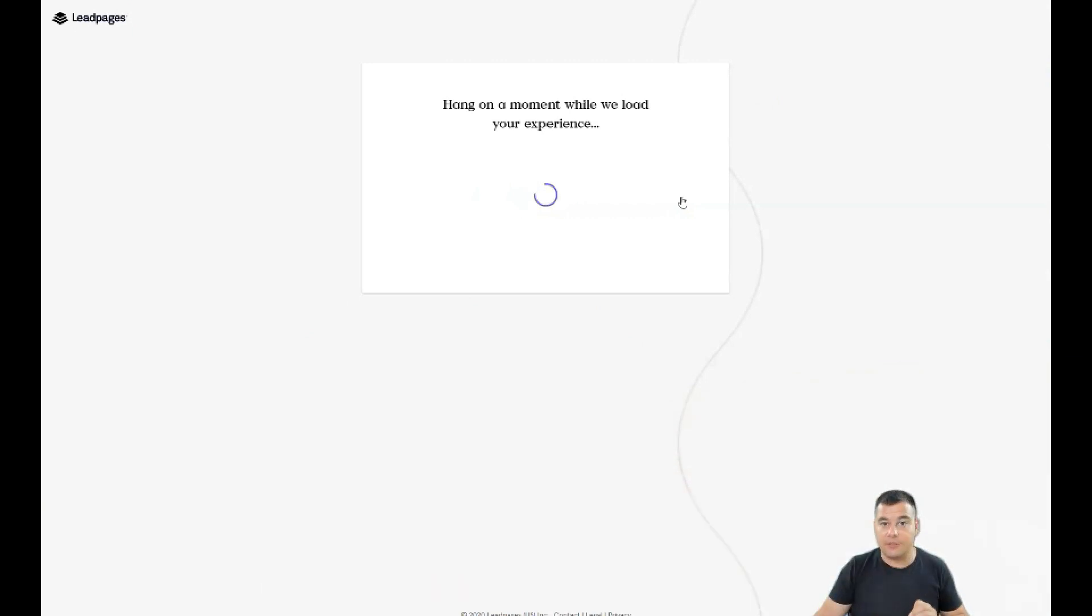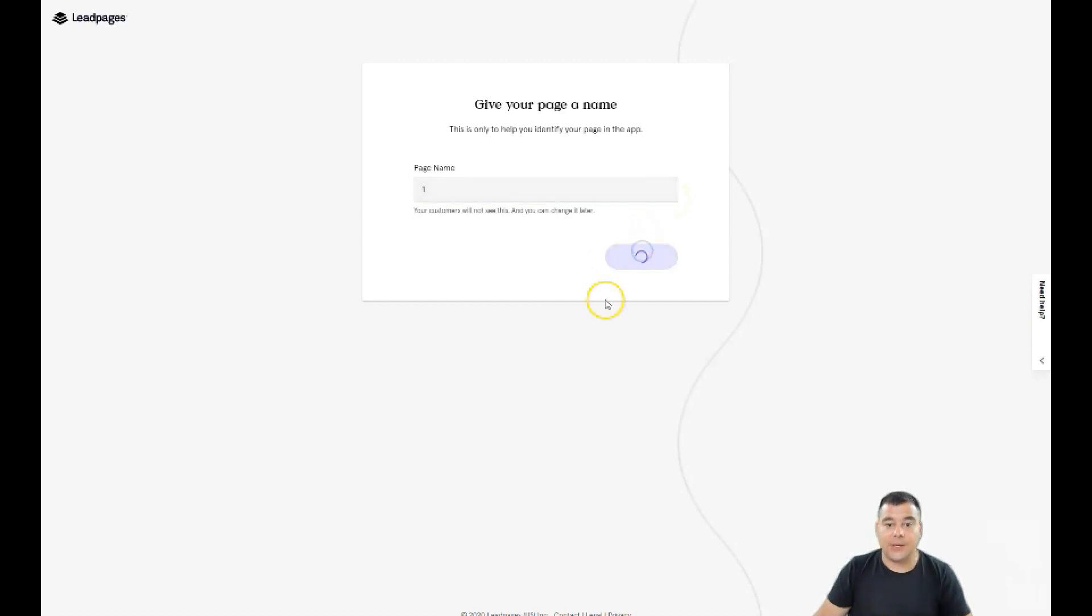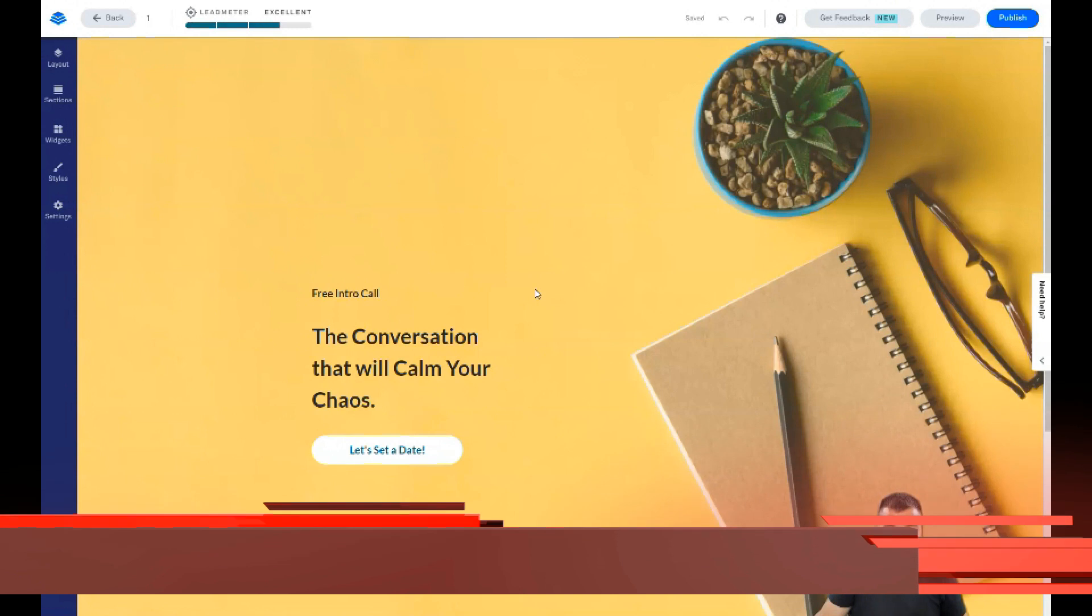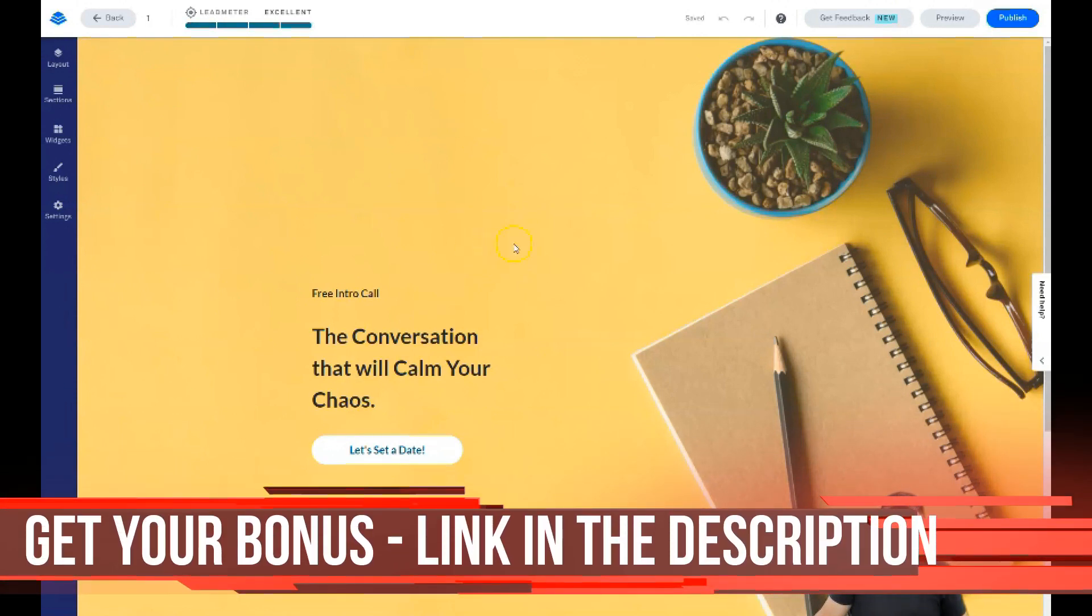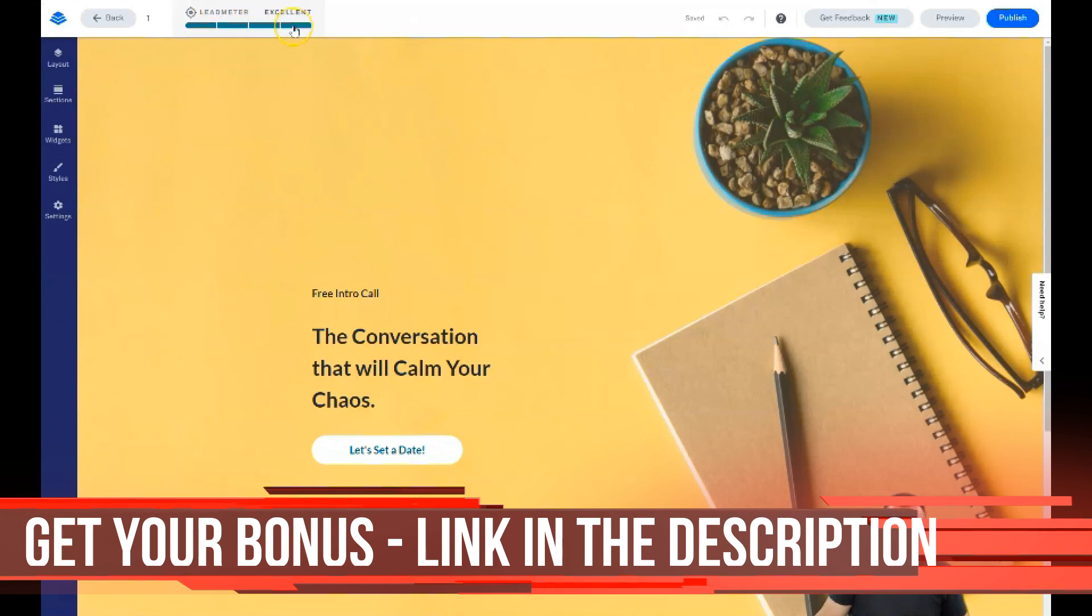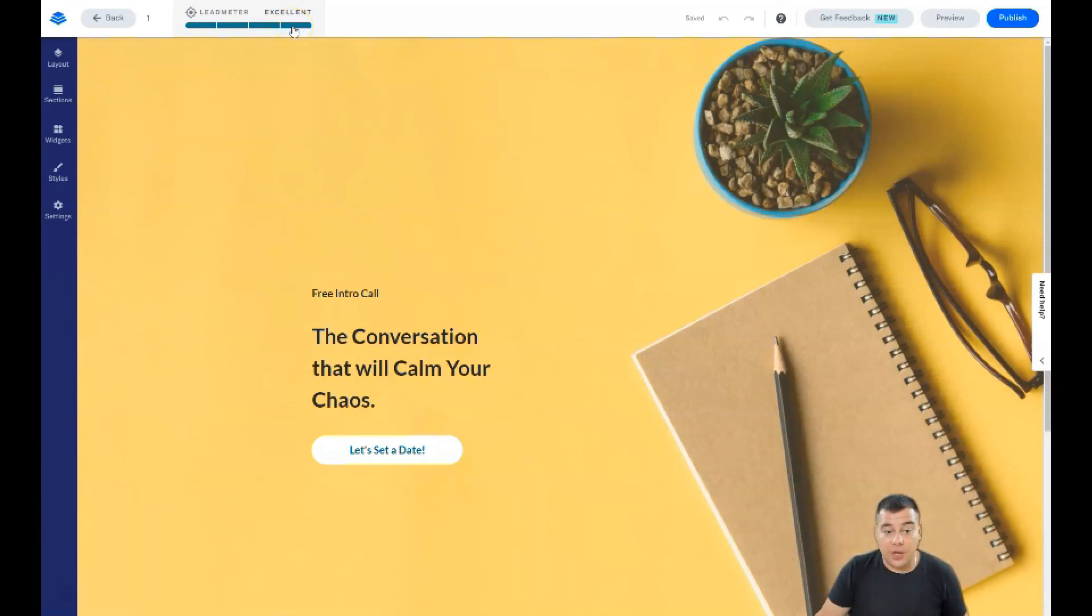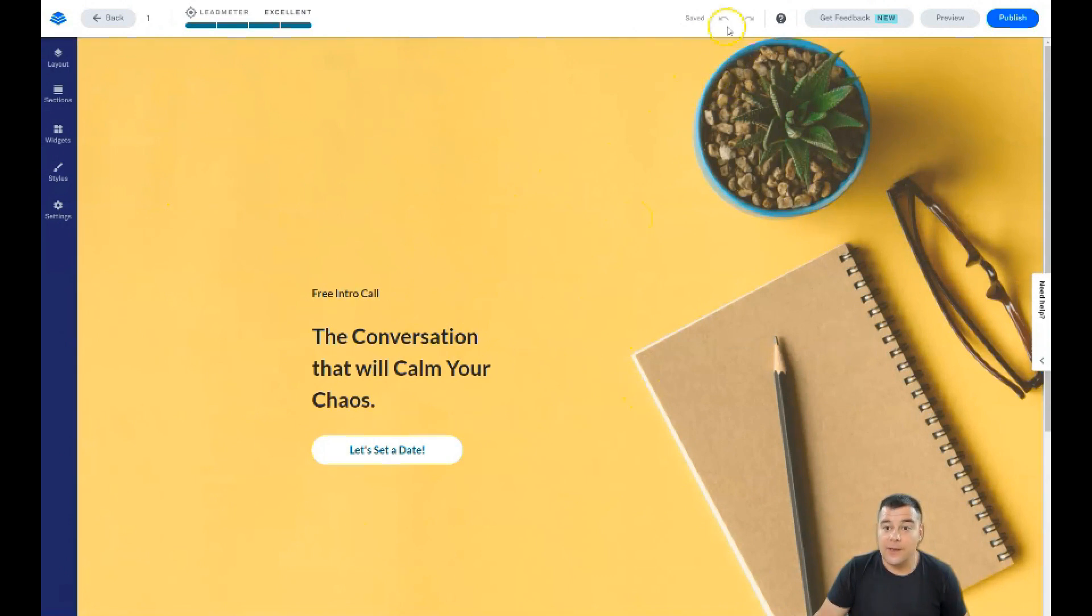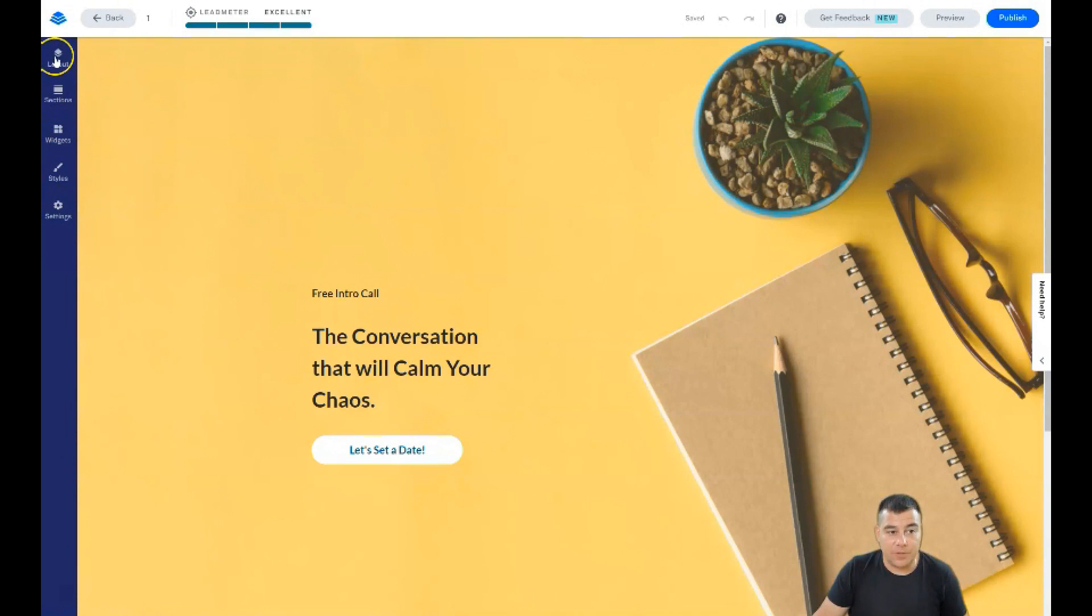This will save you a lot of time. Let's start building because you need to understand that everything is drag and drop, everything is absolutely simple. When you get an idea of how to use the editor, you'll get an idea of how to build it yourself. Lead meter is a fantastic tool that shows how your page will convert visitors to customers.